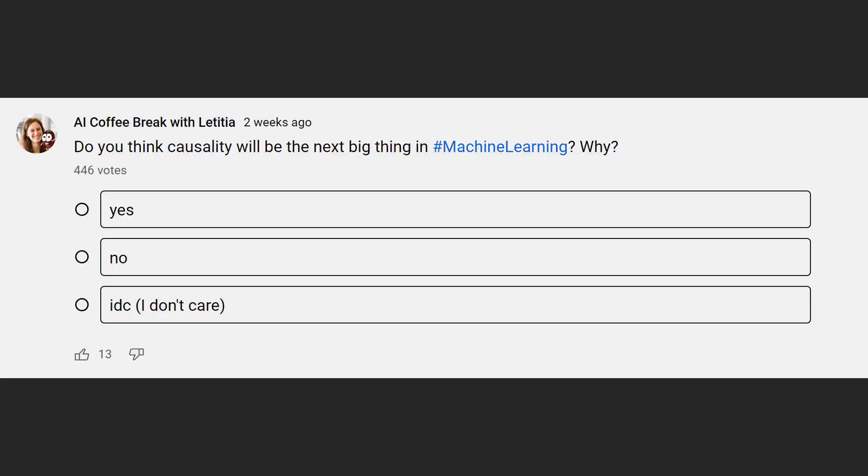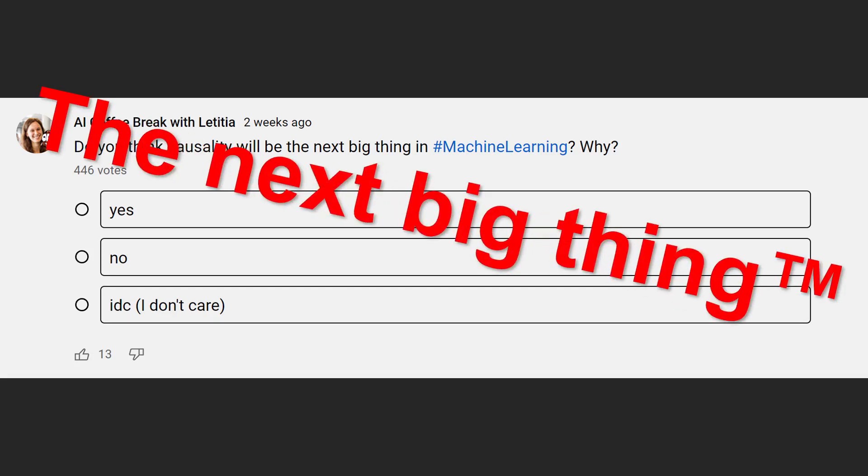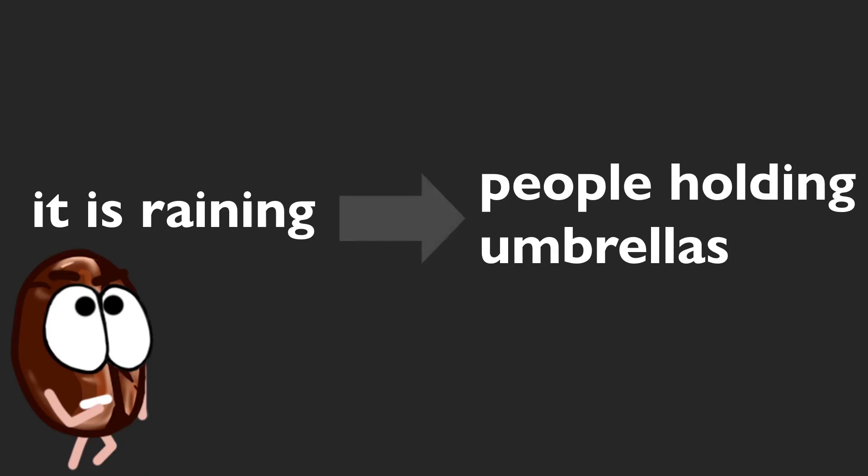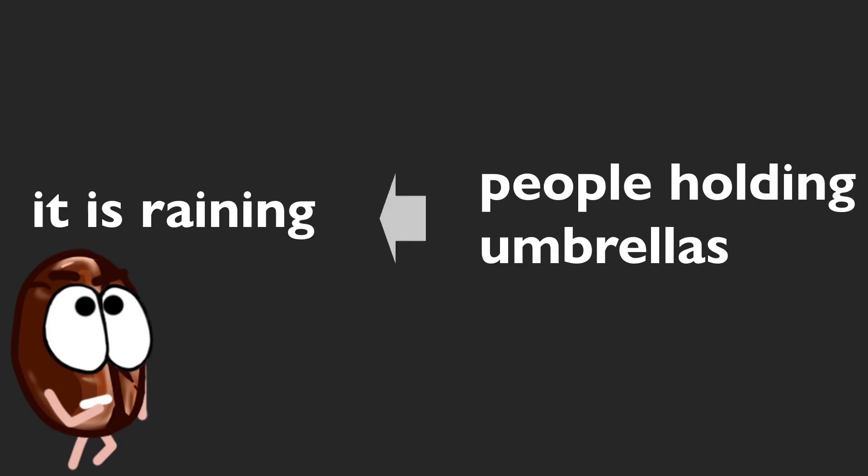Let's move on to another one, which is trying to find out how you see one of the latest trends in machine learning. You are asked whether you believe that causality will be the next big thing in machine learning and roughly half of you thought so. So what is causality in ML about and why do we need it?